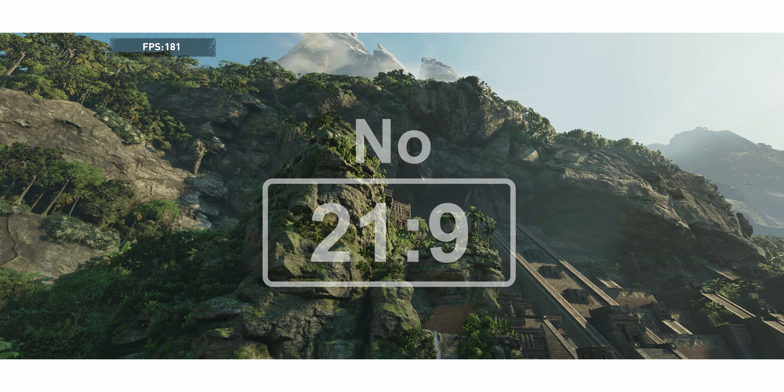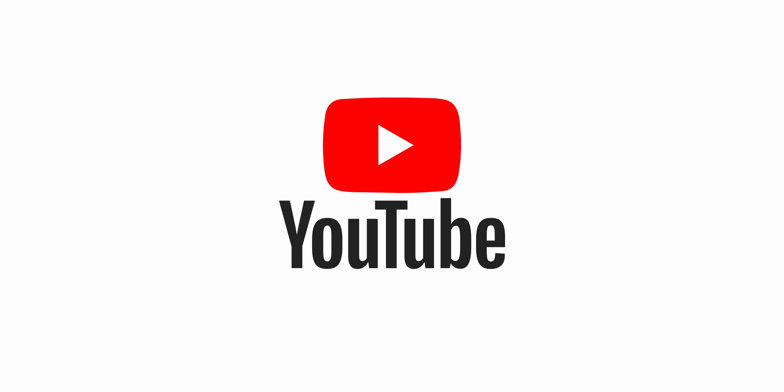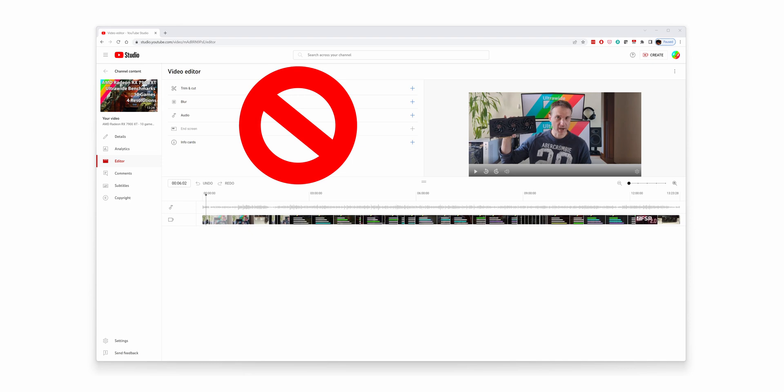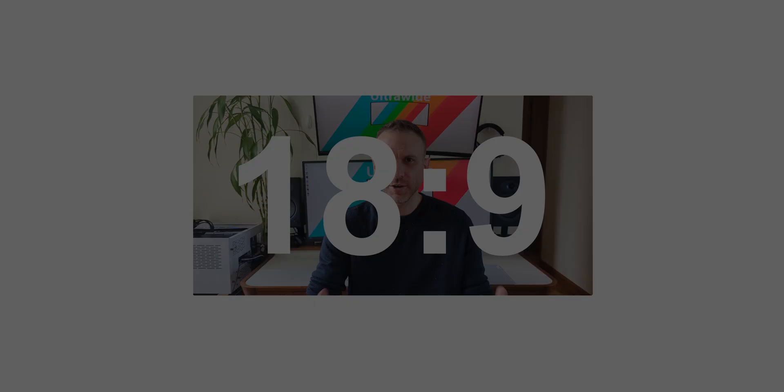So why do almost no content creators produce cinematic 21 by 9 content? That's an easy one to answer. It's because YouTube decided to lock creators out of features that are critical for channel growth for anyone who uploads videos in aspect ratios wider than 18 by 9 — also known as 2 by 1, or the mobile phone aspect ratio. This decision has forced many creators away from producing the content they want, including myself.